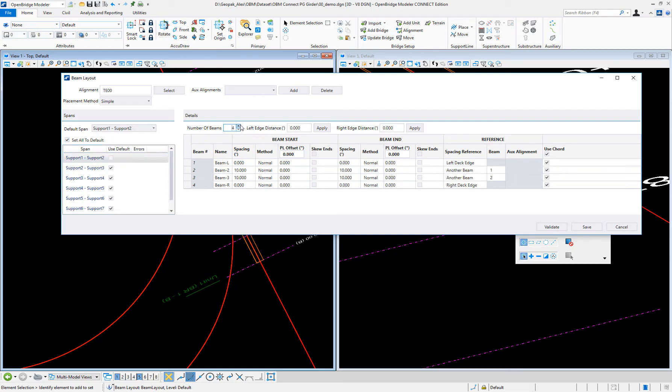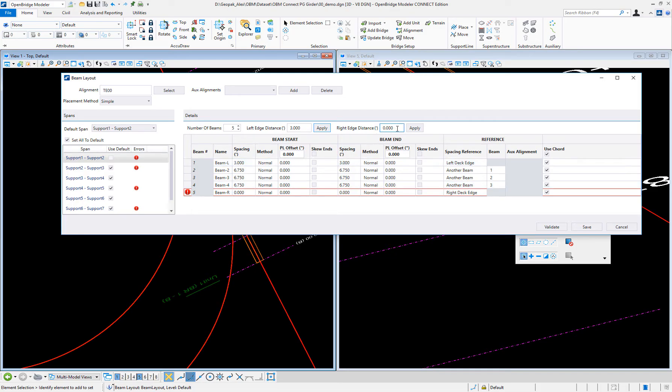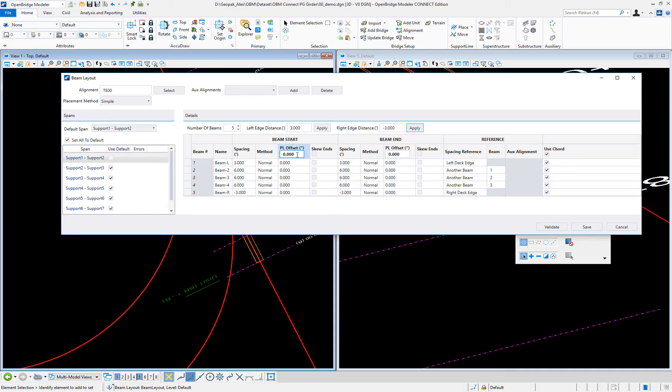I'm going to place 5 beams, and the distance from the edge of the slab will be 3 feet here. It's checking our geometry, because I need to have the distance also from the right side of the slab. That's good now.